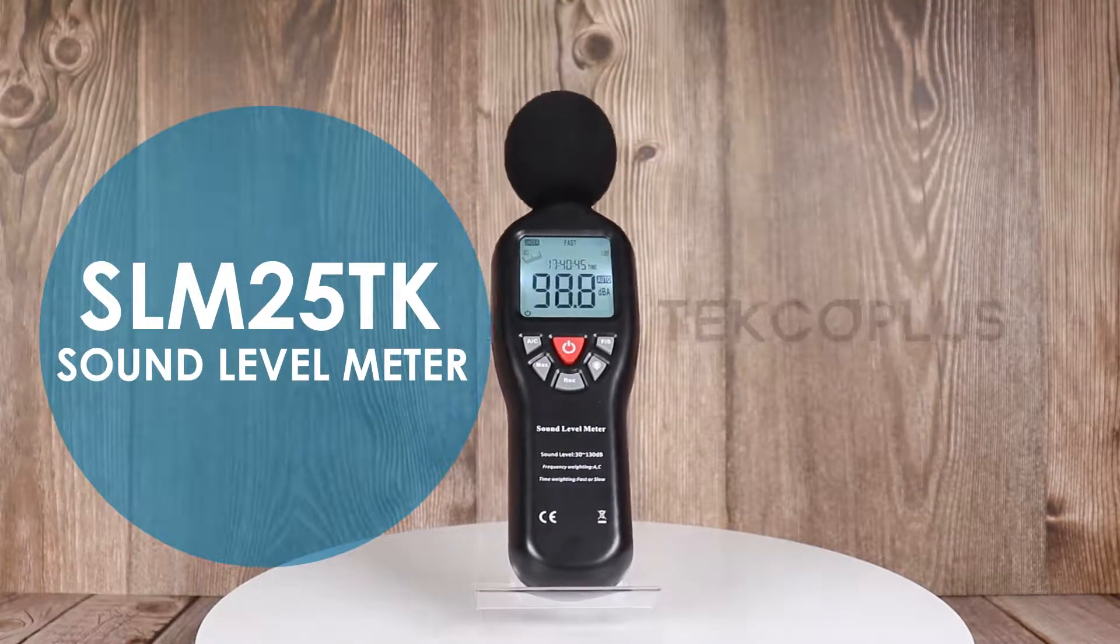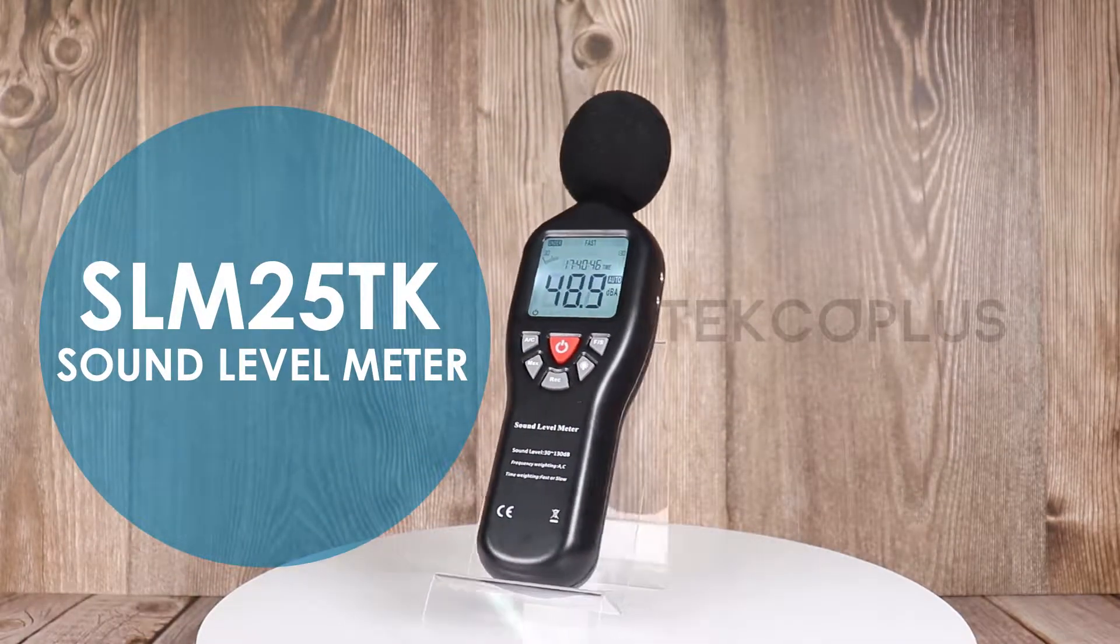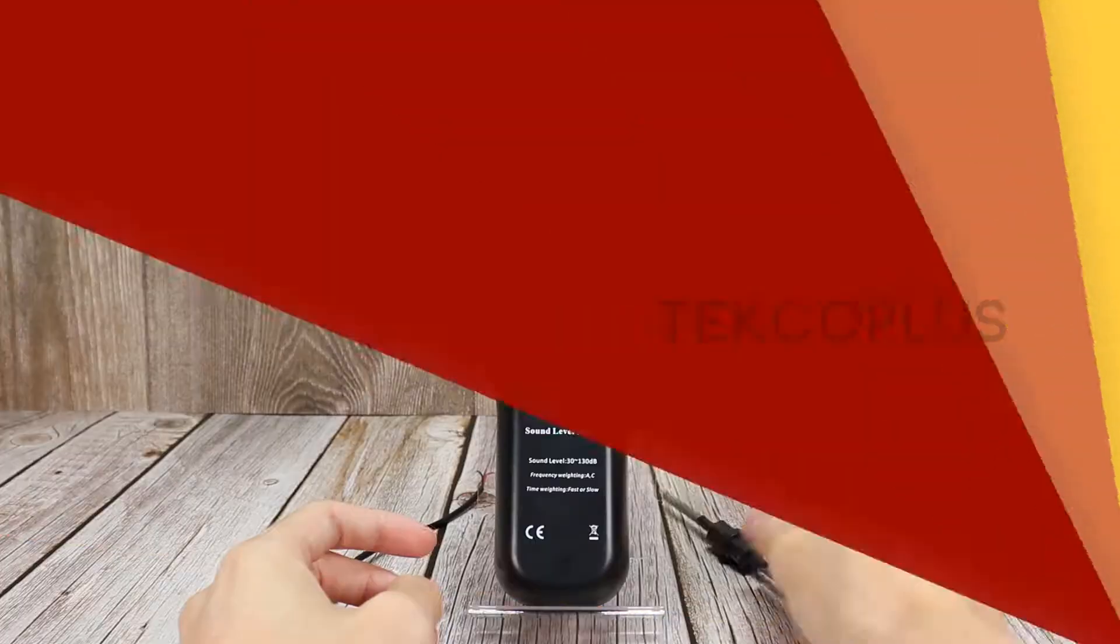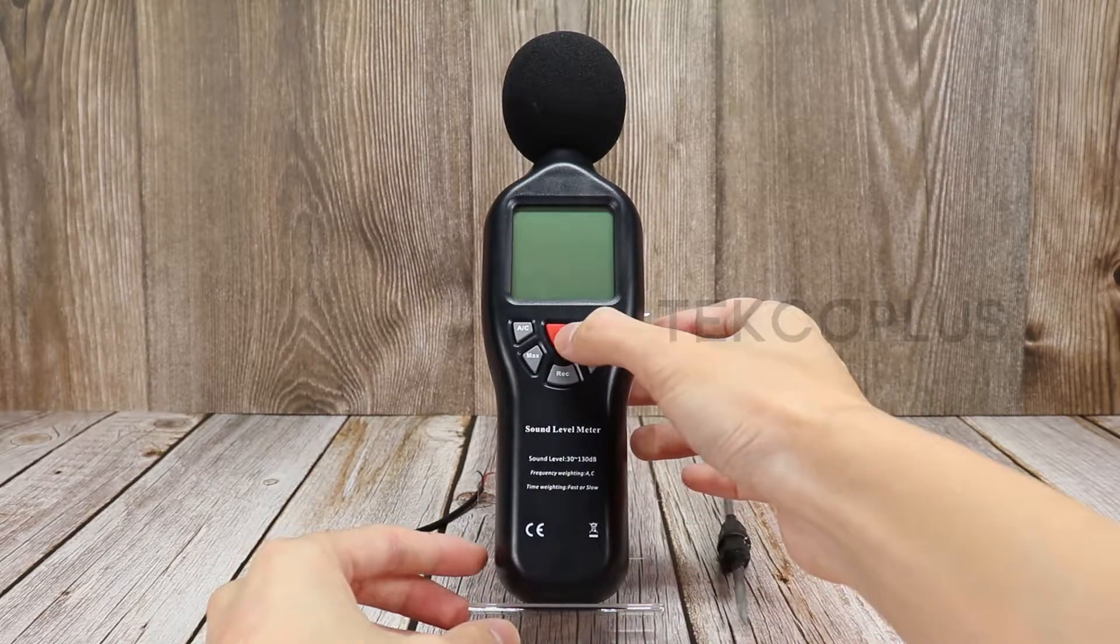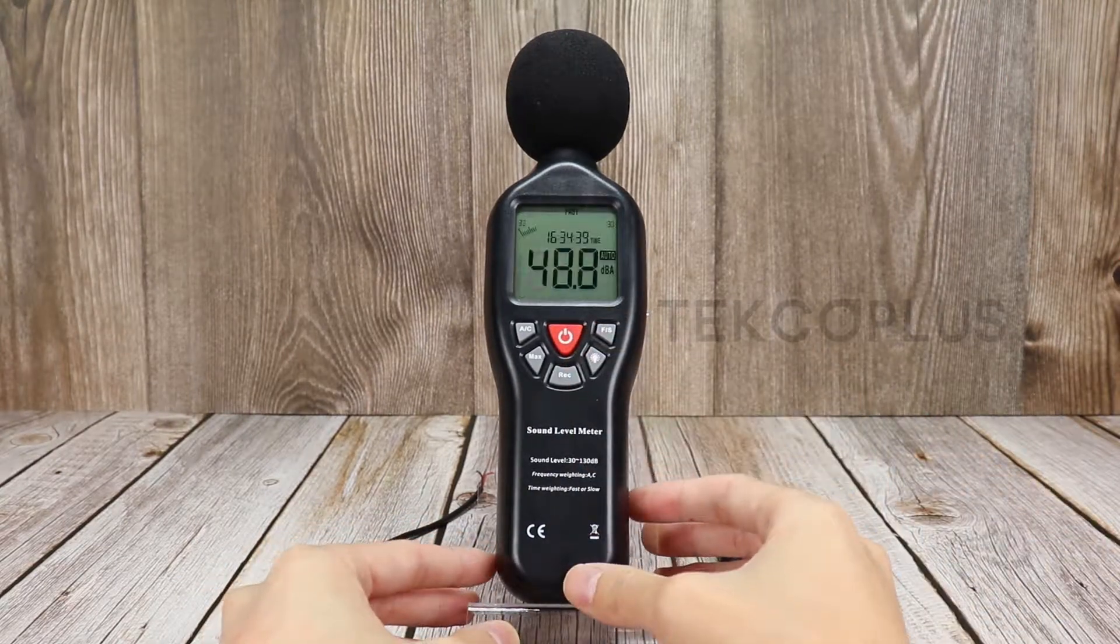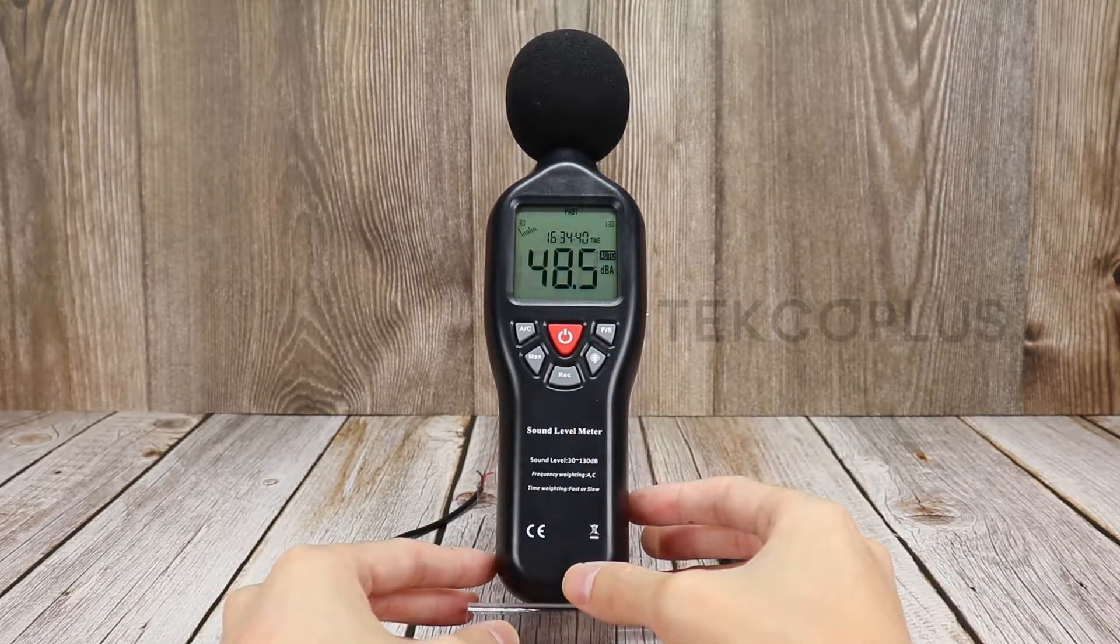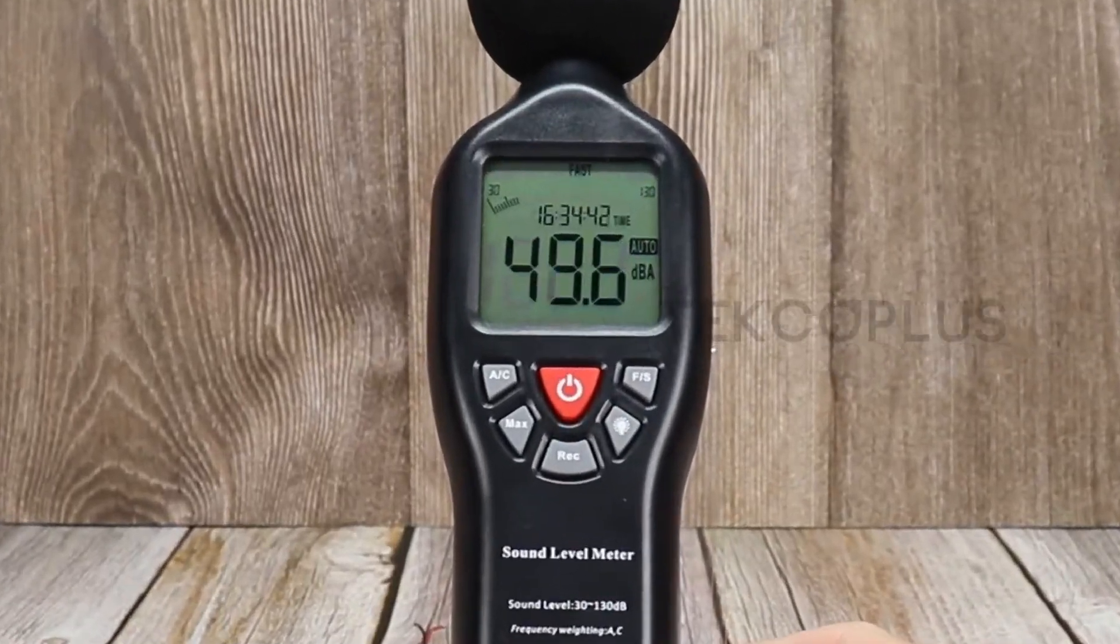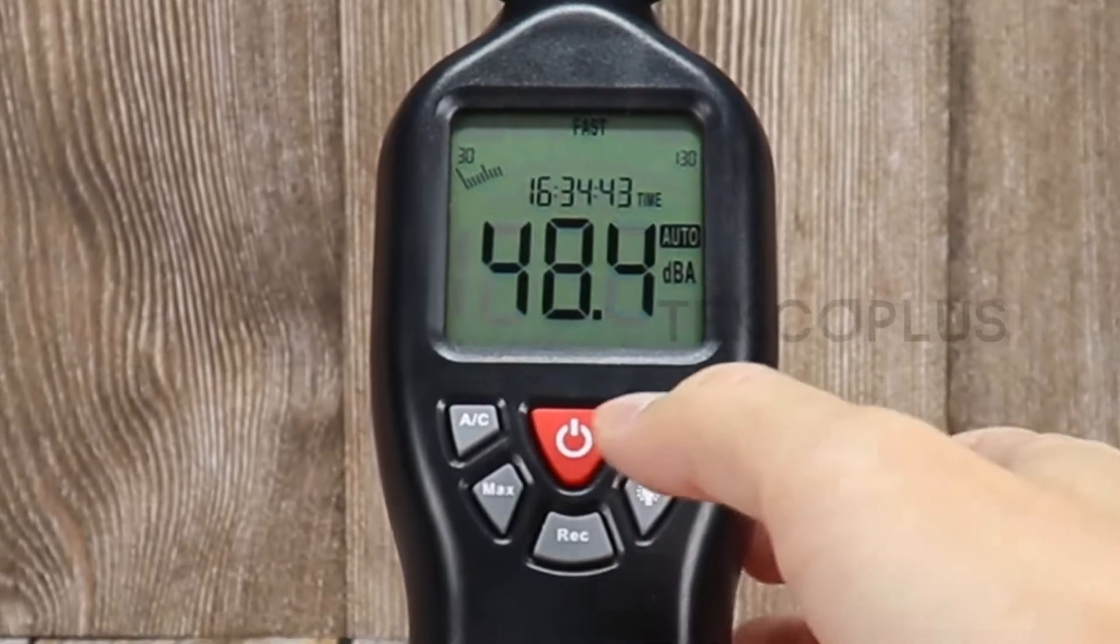Sound level meter SLM25TK can read between 30 decibels to 130 decibels and capture data to PC using compatible software.